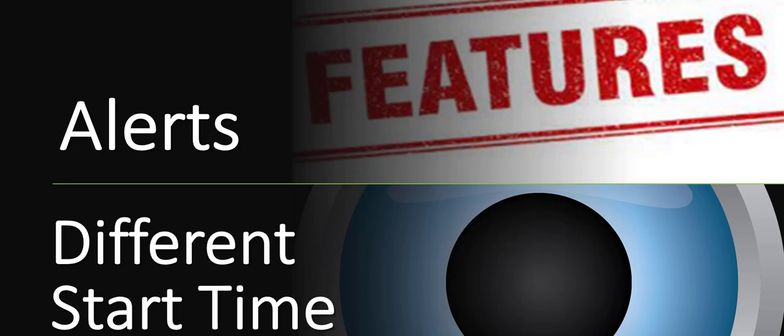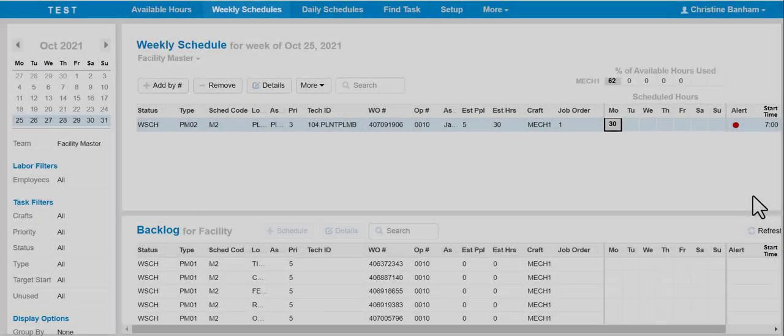In this case, we're going to focus on the different start time, and is typically used when building schedules out hourly. This identifies that the start time is different from one assigned technician from another.